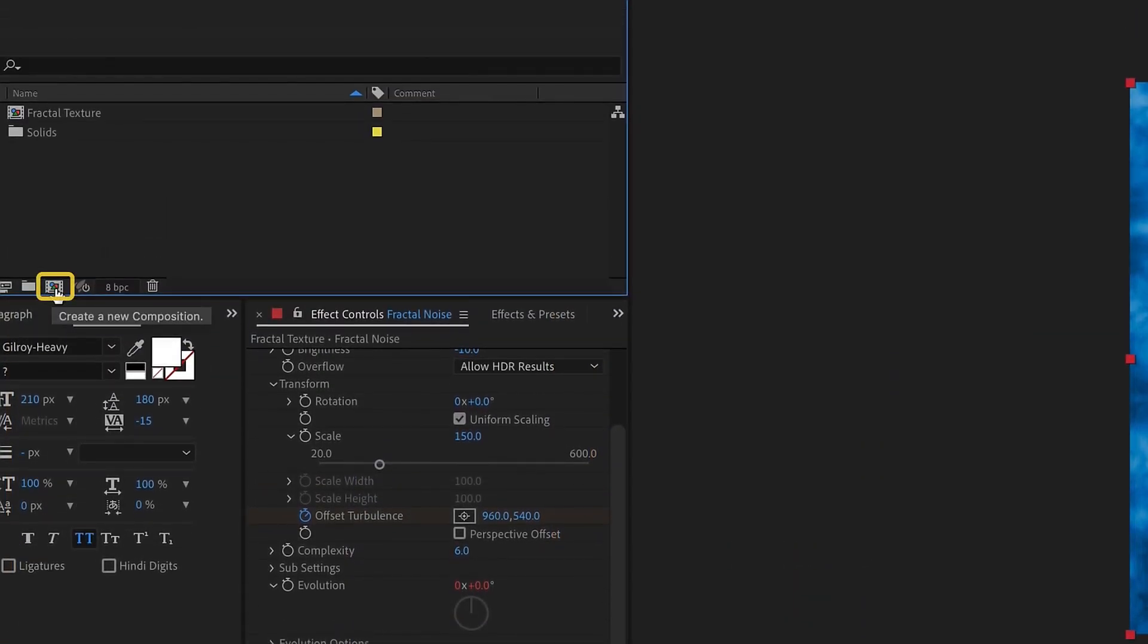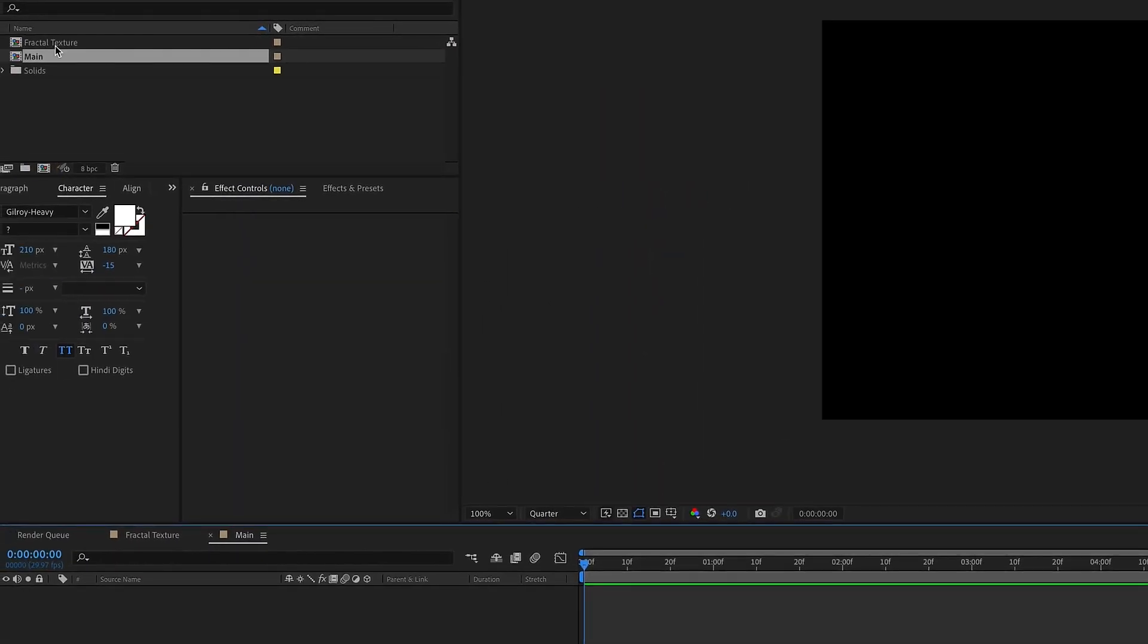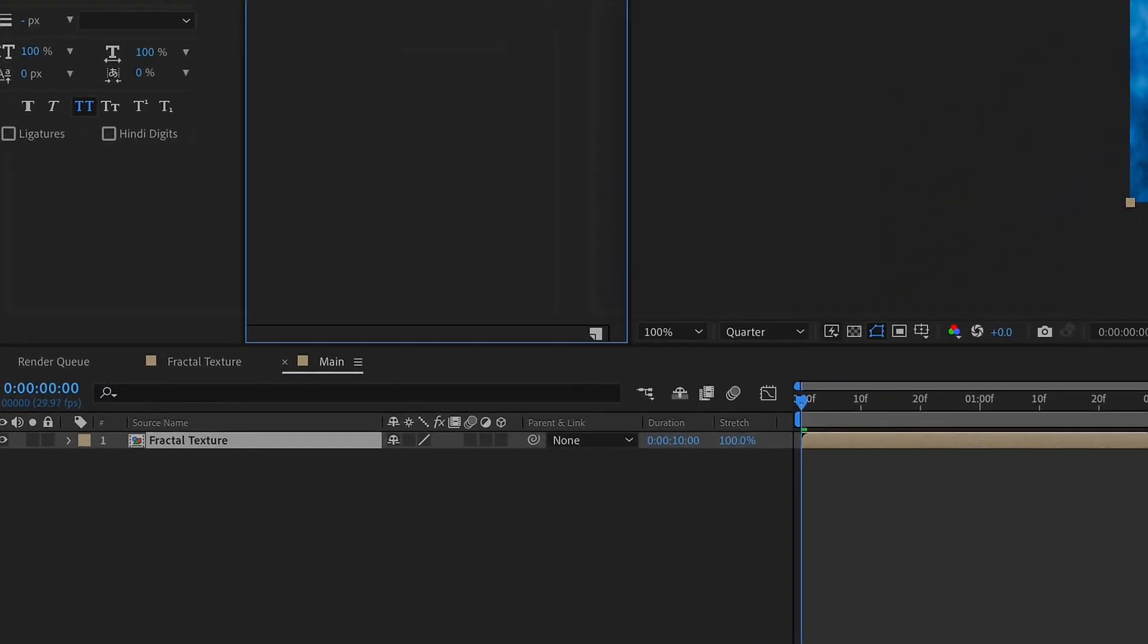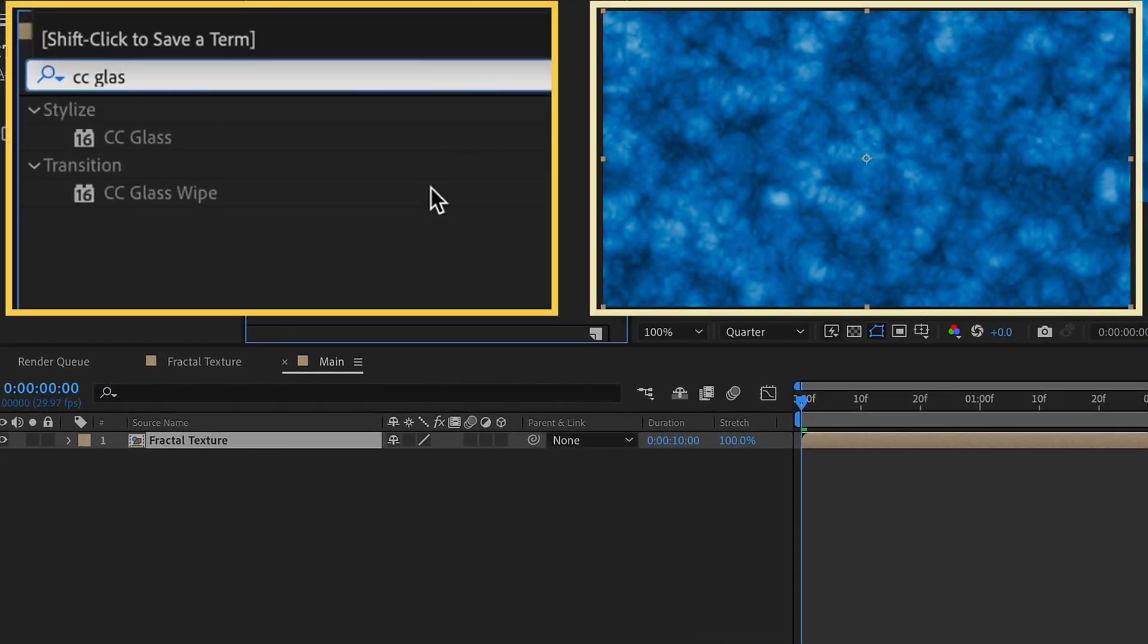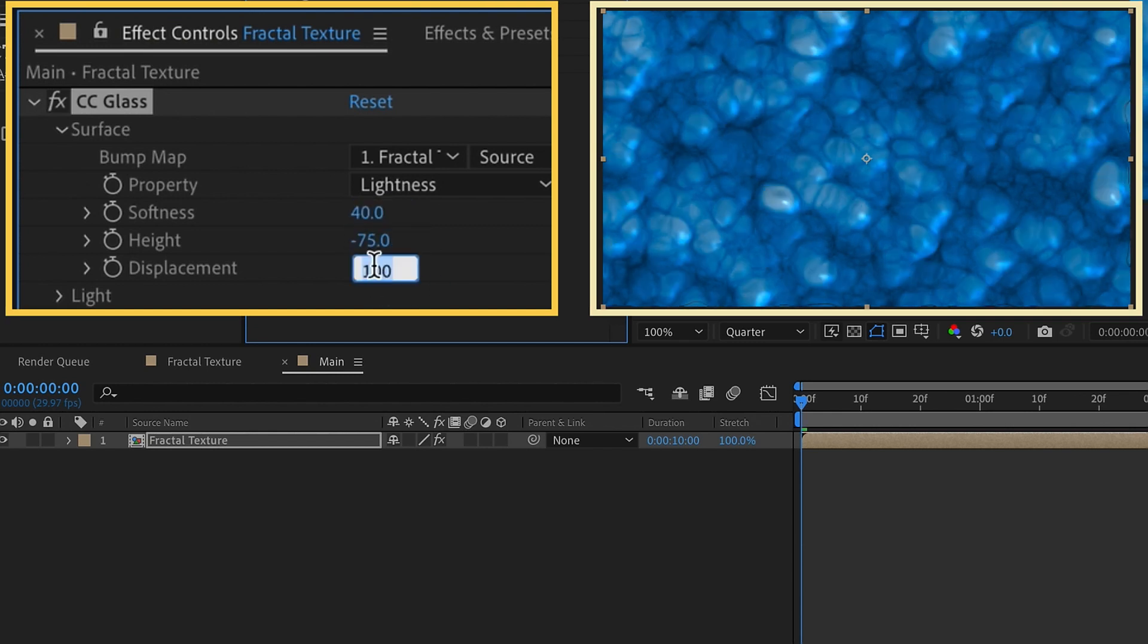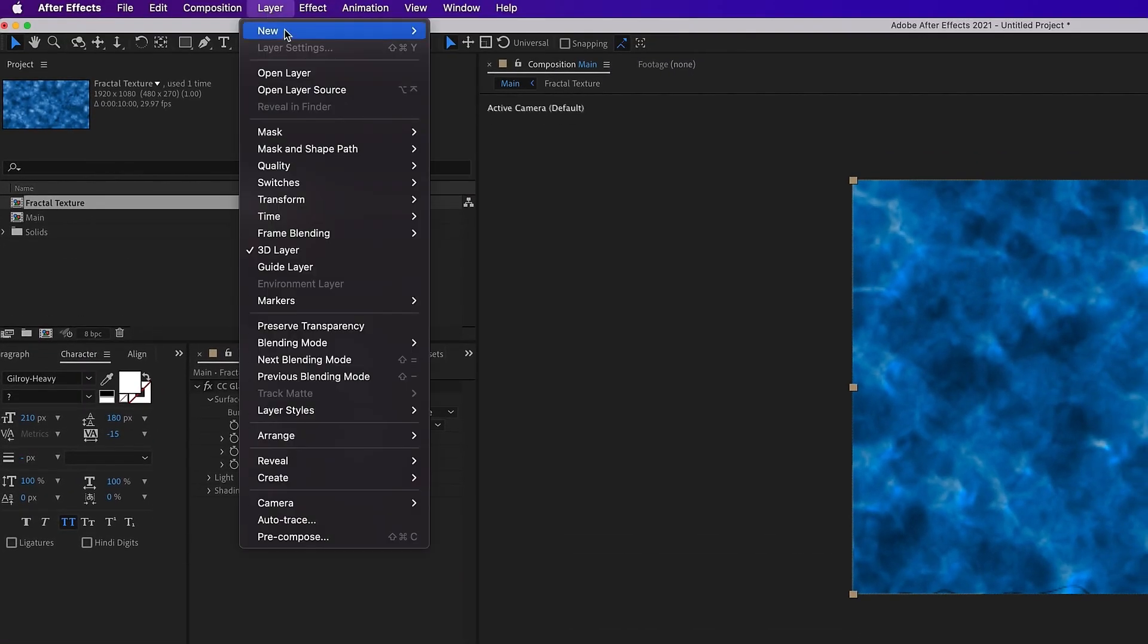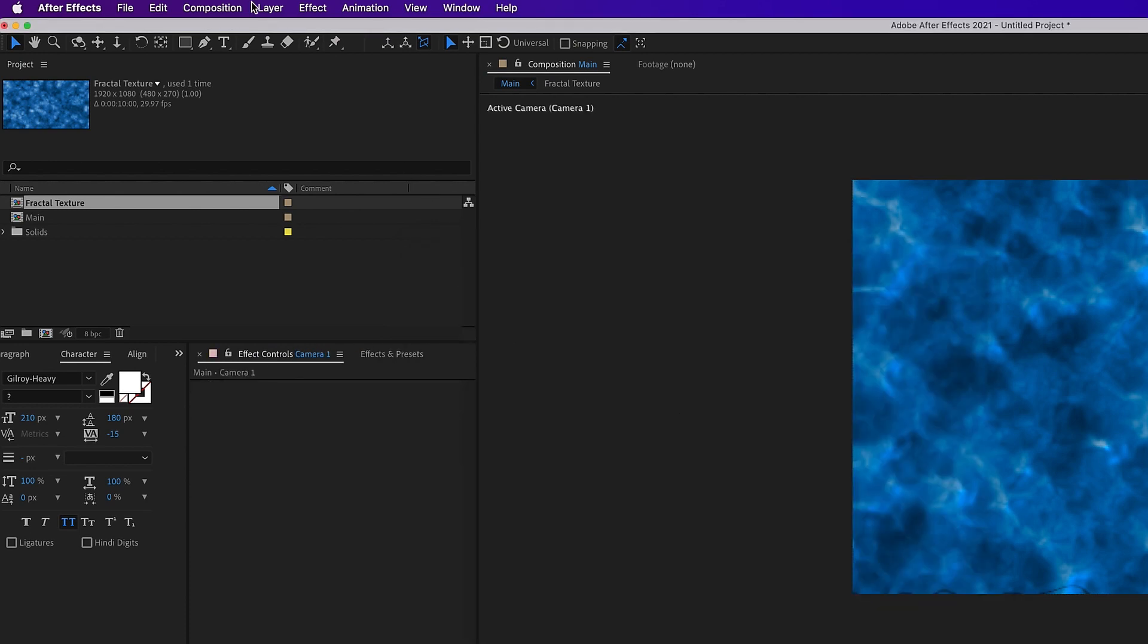Create another composition. Just click this create new composition icon here and let's call this main. And now I want to drag in my fractal texture. So just drag that right into here. Go to our effects and presets and type in CC glass and double click on that. And now we need to make some changes to our surface settings. So let's change our softness to 40, our height to negative 75 and our displacement to negative 100. So we kind of have this water texture that you can already see kind of happening here. And then let's just make this layer 3D. Add in a new camera and just click okay. It doesn't matter what setting it is.